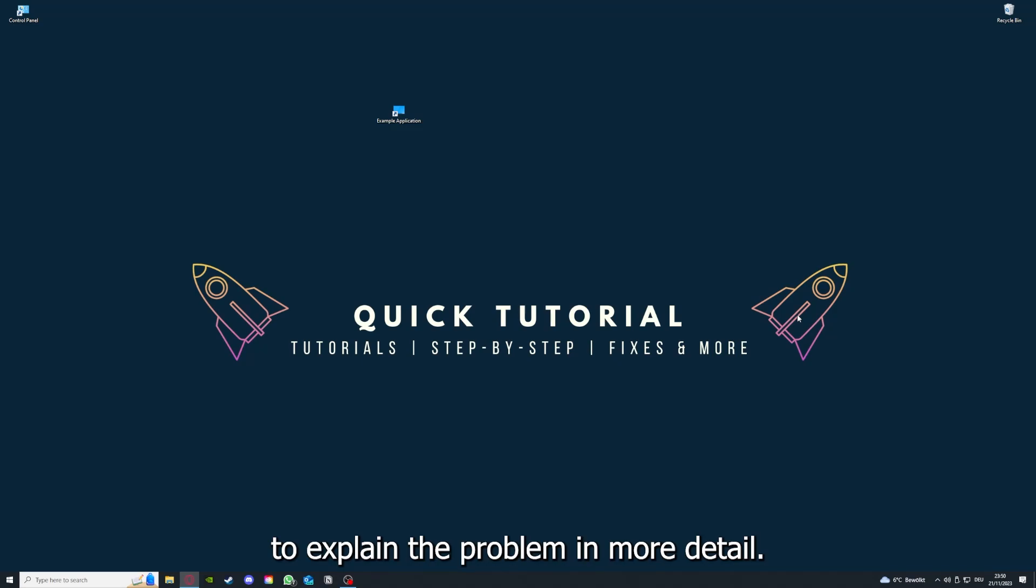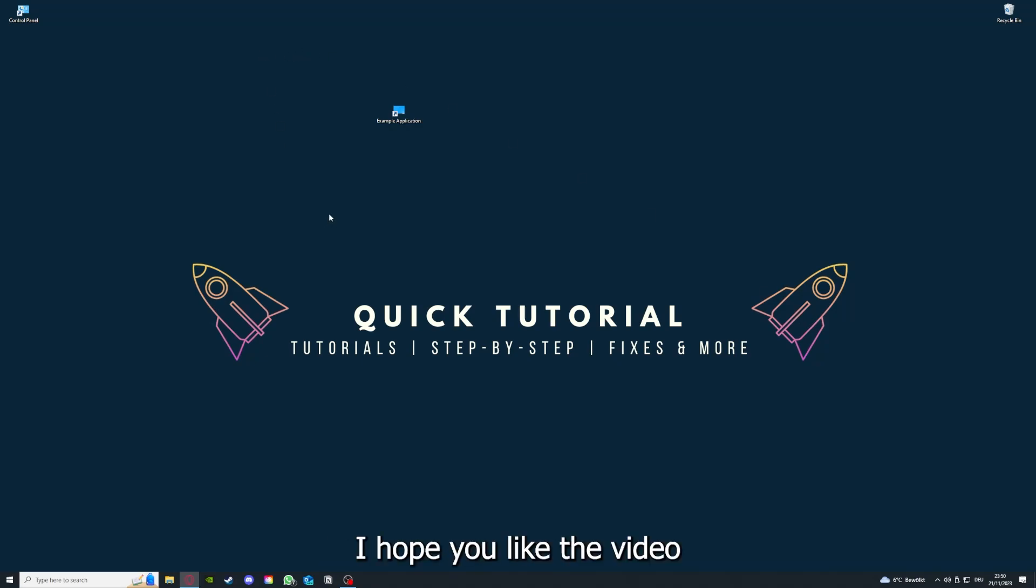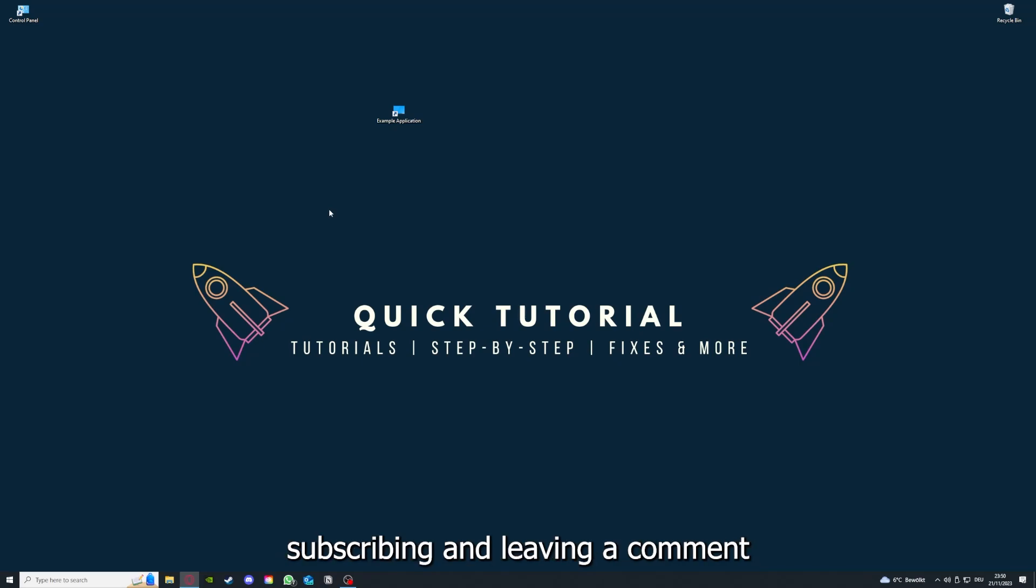to explain the problem in more detail, and I will make sure that you get an answer. That's going to be it. I hope you liked the video. And as I already said, consider liking, subscribing, and leaving a comment. Love you, bye!